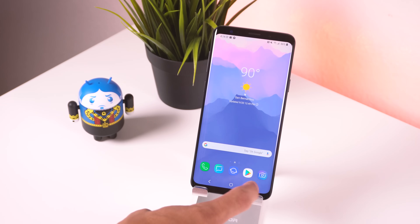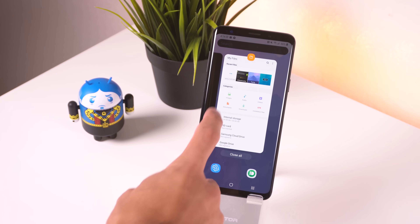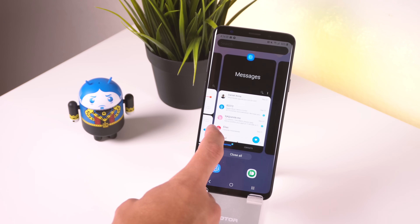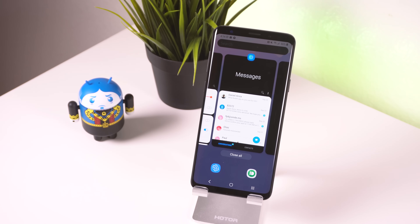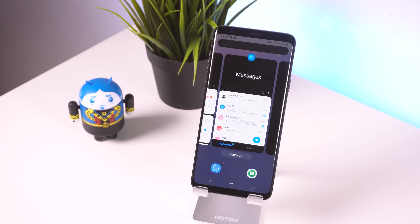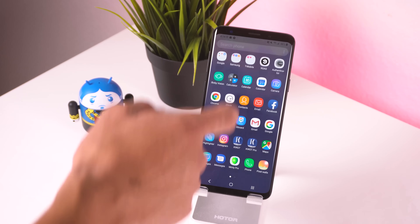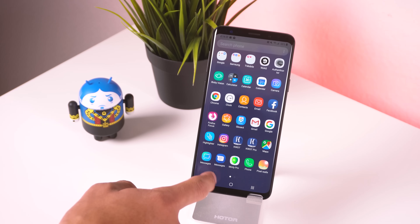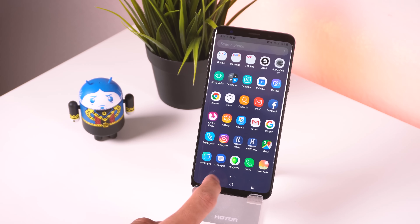Another huge change is the overview menu. It has that Android Pie style look with your recently opened apps in the center, a dock right below it — which is pretty buggy — and a search bar at the top. Swiping up on the dock will bring up the app drawer.